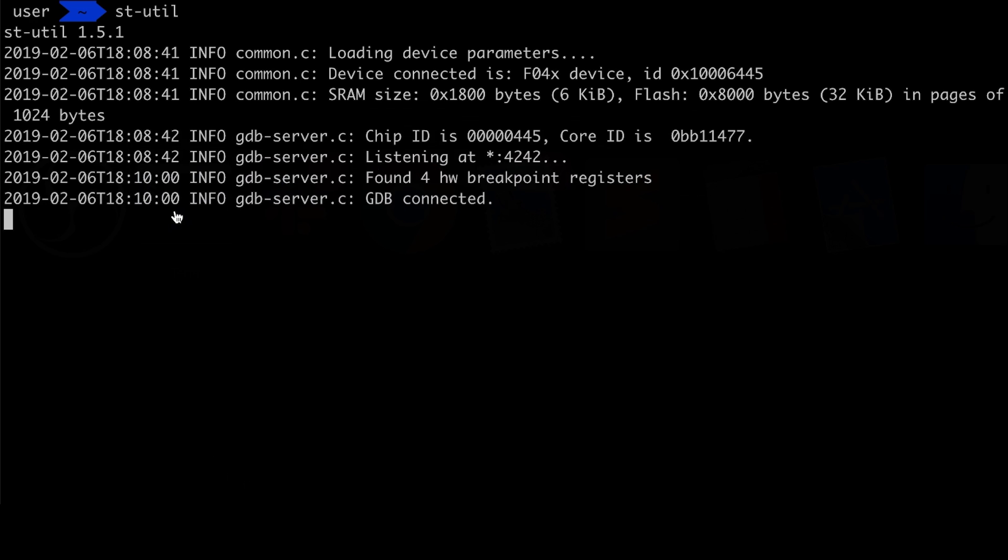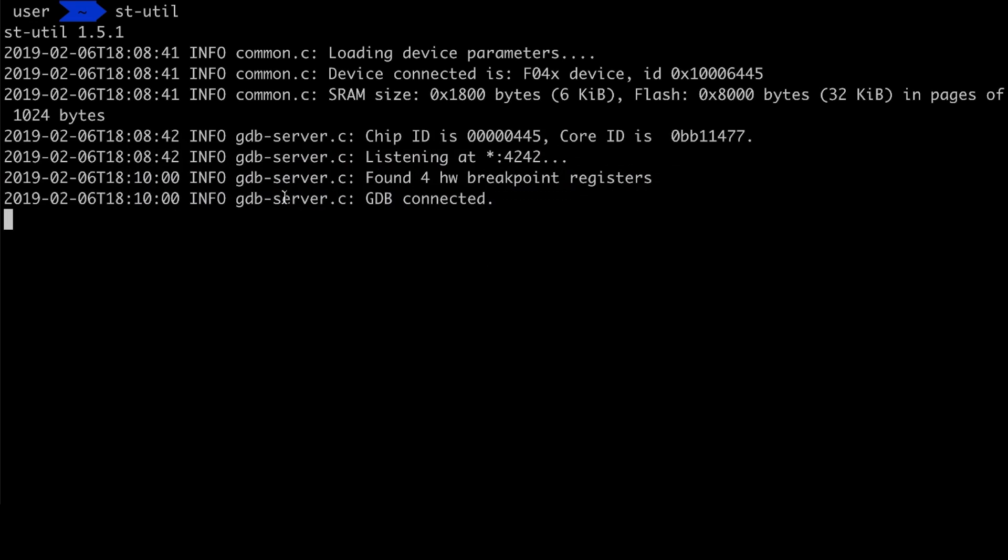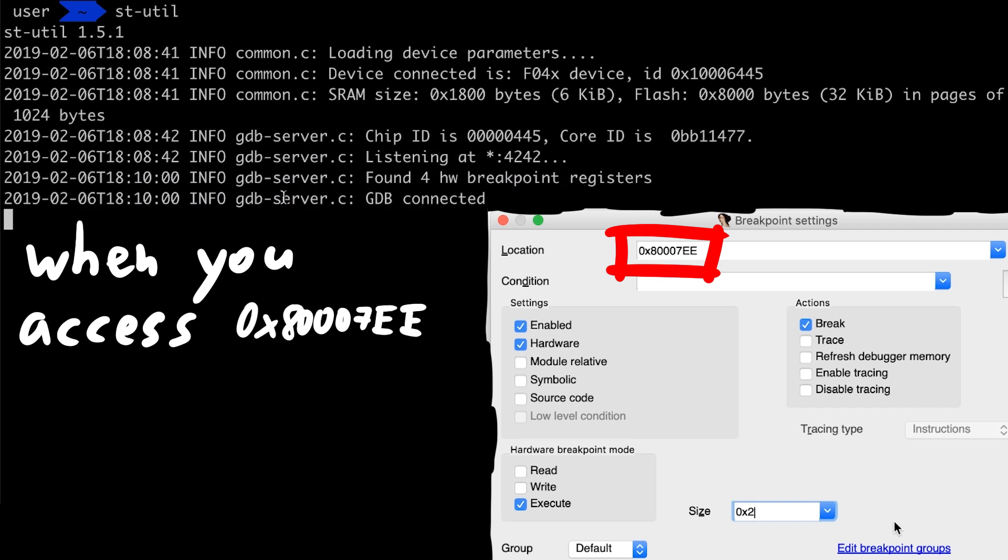This st-util even has an output telling us that it found 4 hardware breakpoint registers. So hardware breakpoints allow us to tell the ARM chip to break on certain conditions. In this case we say, when you access this address with the intention to execute the instruction there, please stop.